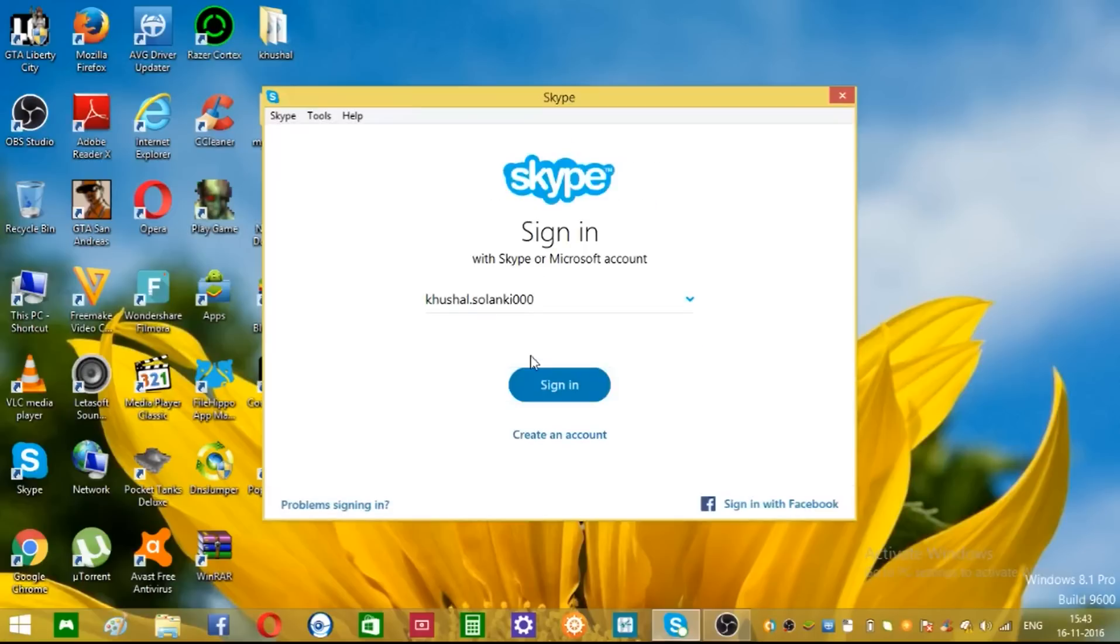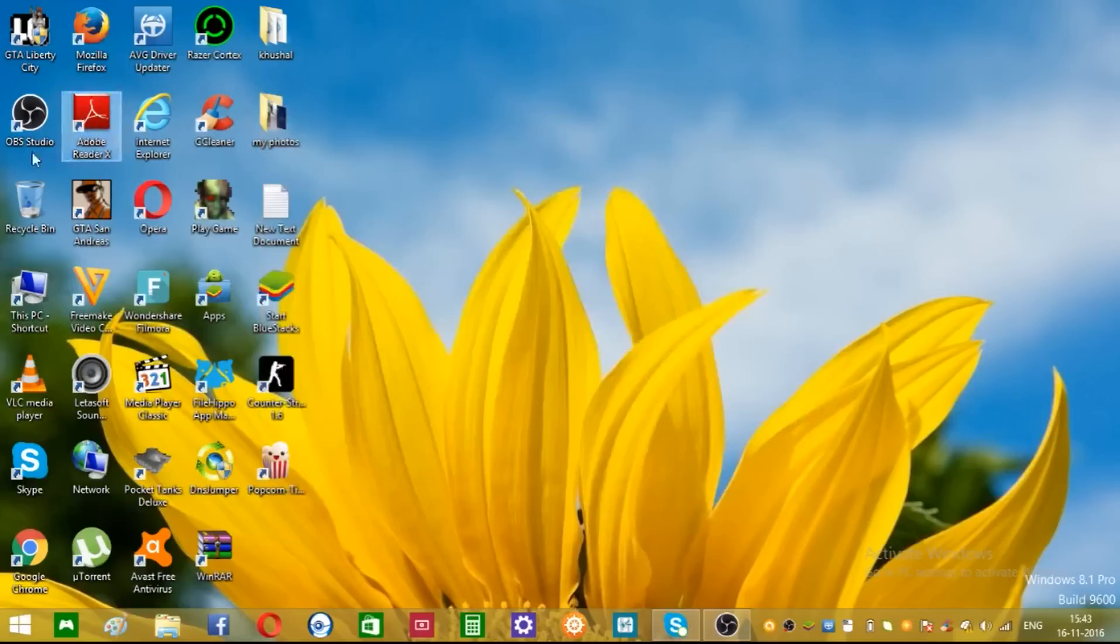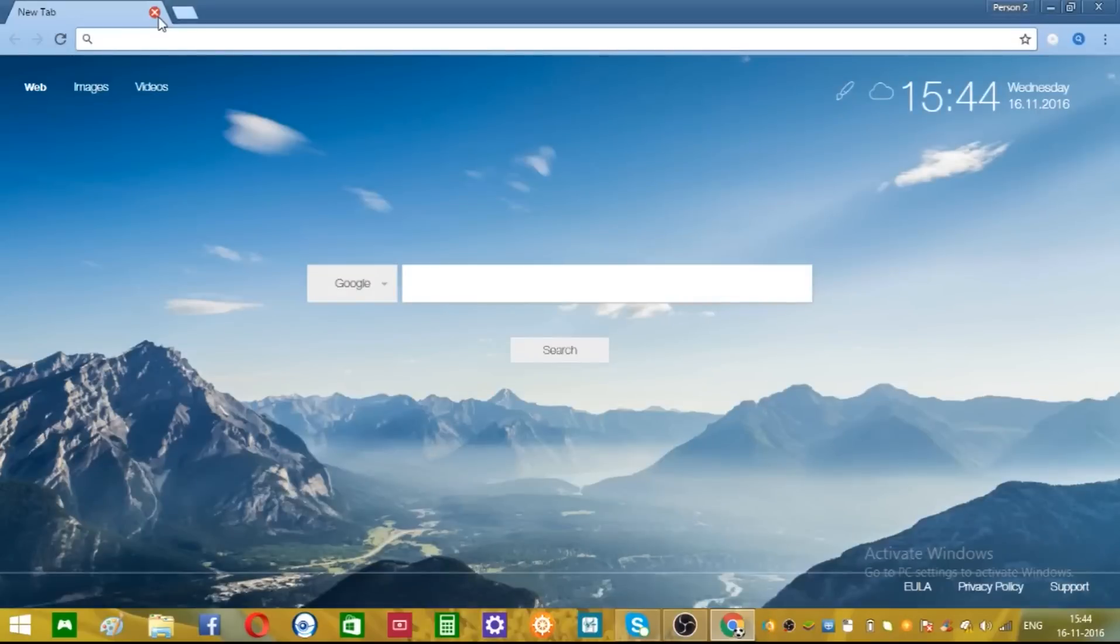Once you open it once again to sign in, just click this. Type, go ahead on your Google or whatever browser and just type over here Skype.